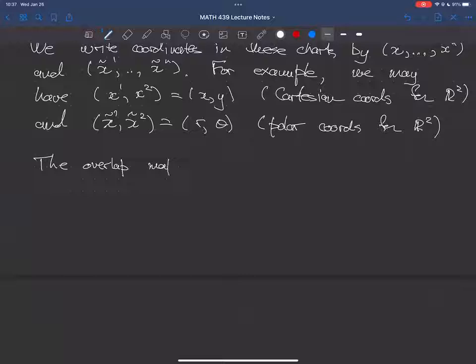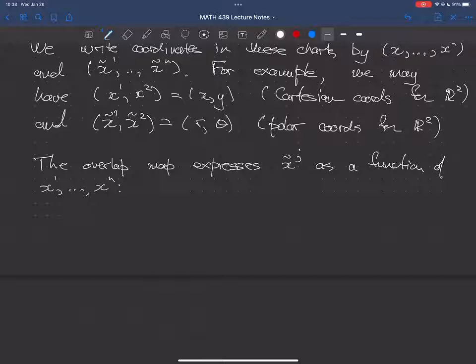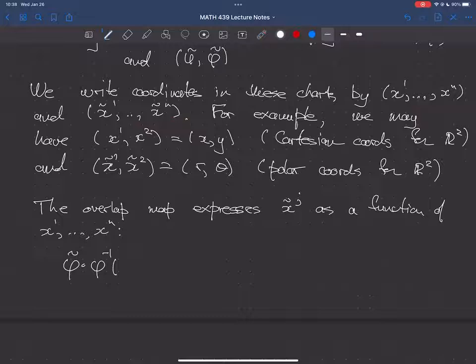We write coordinates in these charts as x^1 up to x^n, and x-tilde^1 up to x-tilde^m. What I mean by writing coordinates is these are just names for the coordinates. For example, x^1, x^2 might equal (x, y) — Cartesian coordinates for R^2 — and x-tilde^1, x-tilde^2 might equal (r, theta) — polar coordinates for R^2. The overlap map expresses x-tilde^j as a function of x^1 up to x^n. For polar and Cartesian coordinates it gives r and theta as functions of x and y.